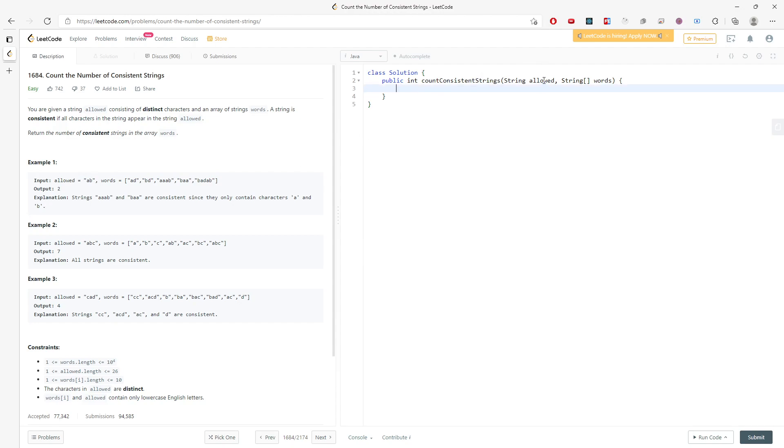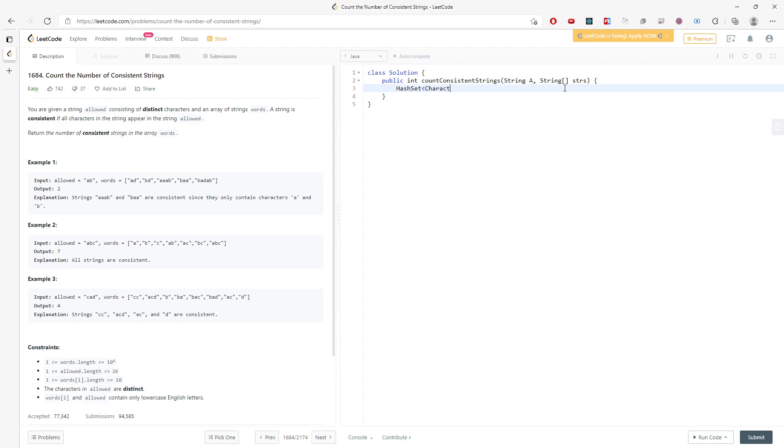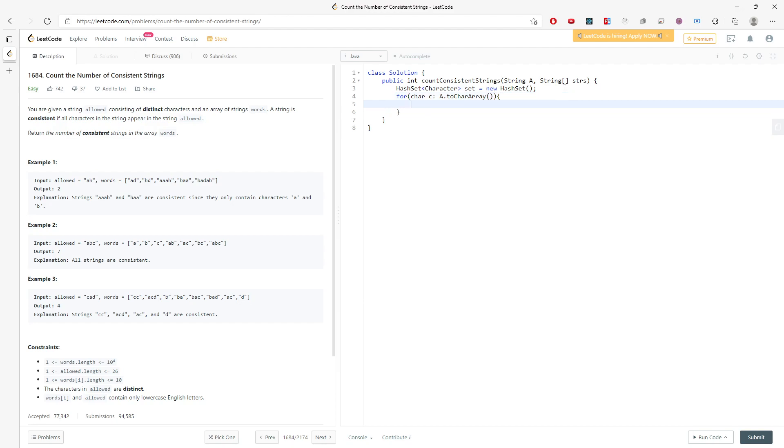So in this case, I'm going to just change the name. This is going to be A and this is going to be string. So I will have to create a hash set right away. And everything is in the character. So I'm going to traverse the entire A to char array and add C into it.